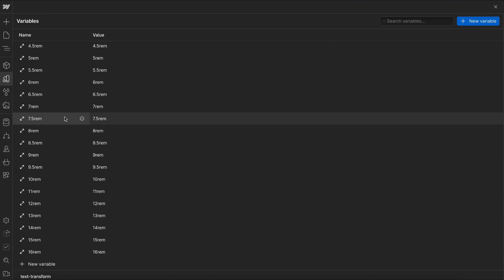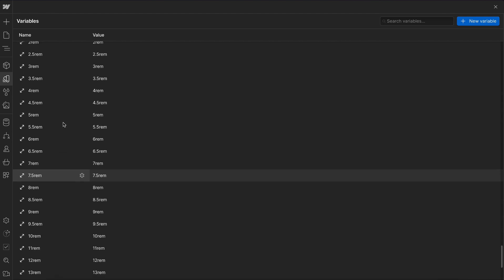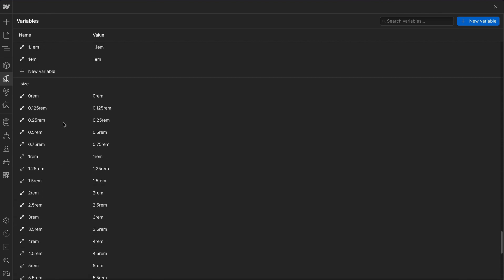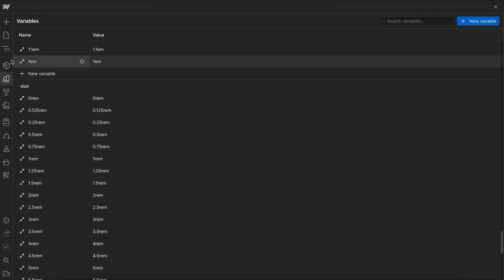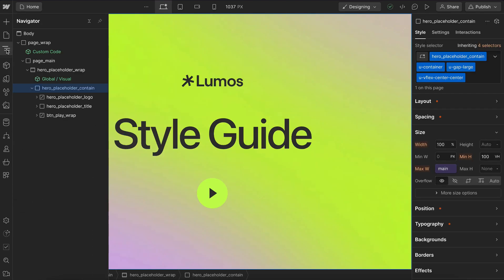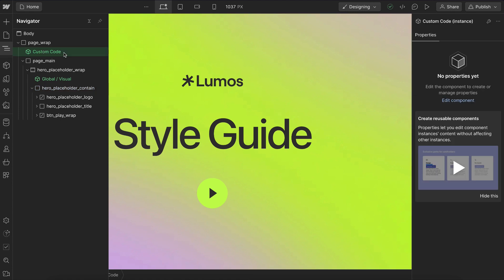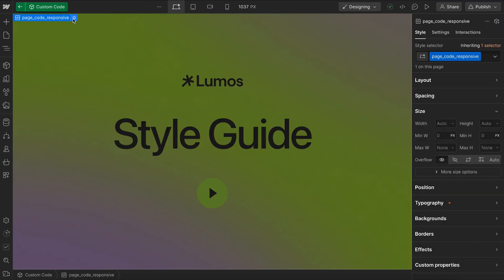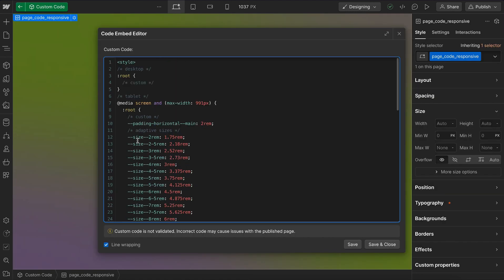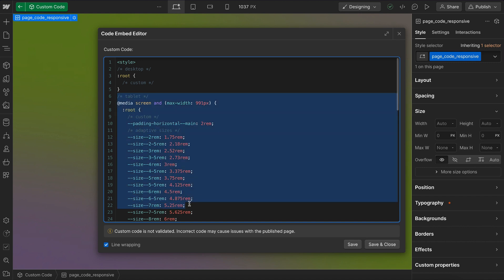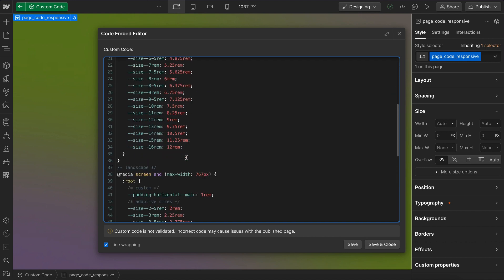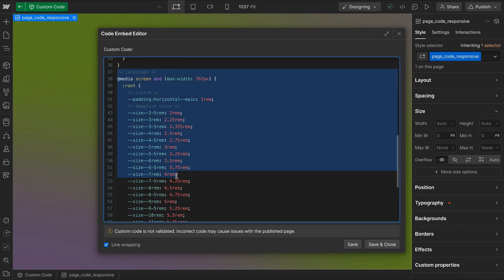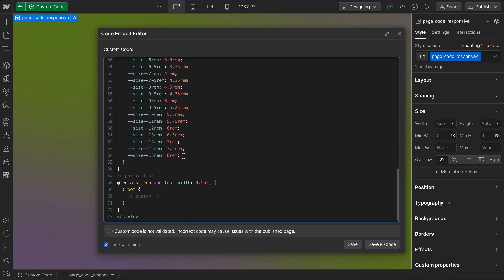And these sizes automatically reduce on each breakpoint. So that's being handled inside our custom code inside the responsive embed. And what we'll notice is that all our size variables reduce on tablet breakpoint and reduce again on landscape. And the larger sizes lose much more. So they're like half the original size.